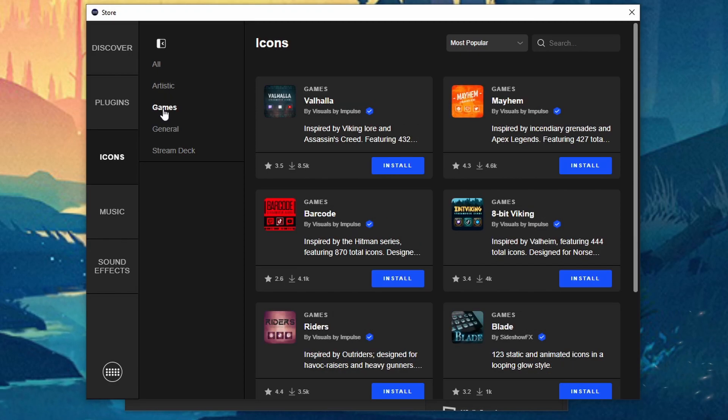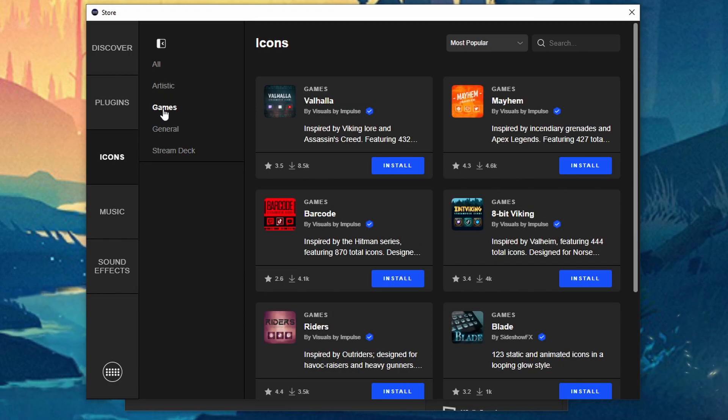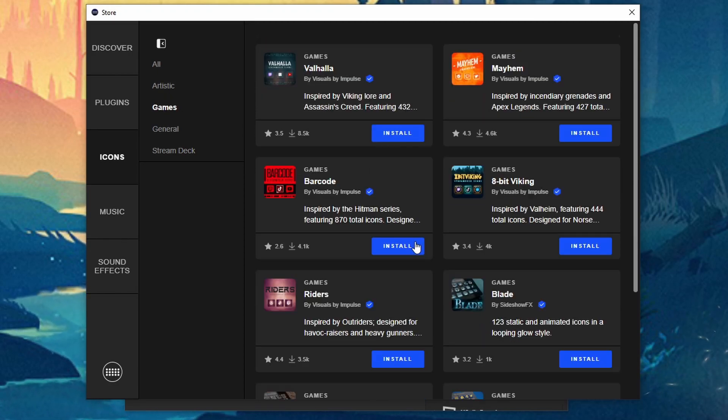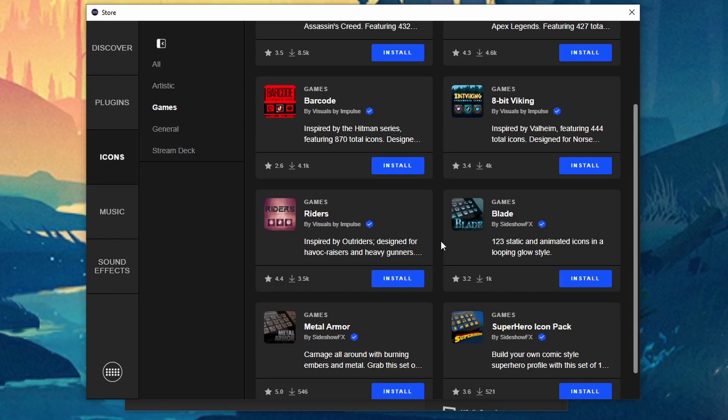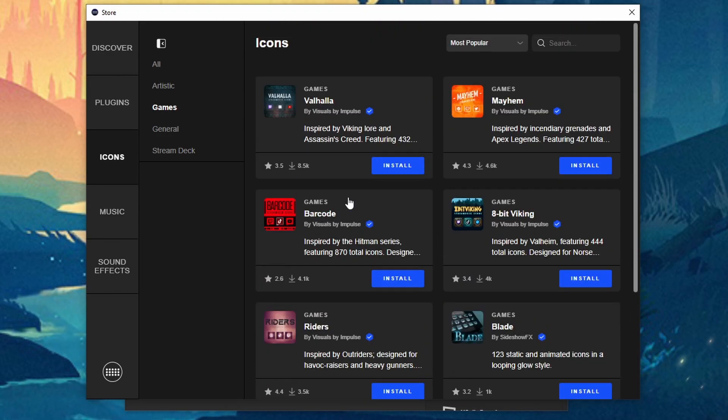For games this will be more of like themes for games. I kind of wish we had a little more. But we got a few. So it's a good start.